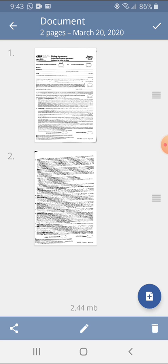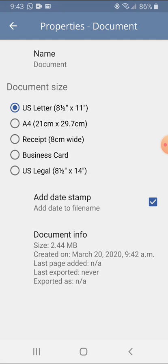You also have the choice to click on the pencil, name your document, potentially change the size of the document, but the default is eight and a half by eleven which should be good for everybody for the most part.